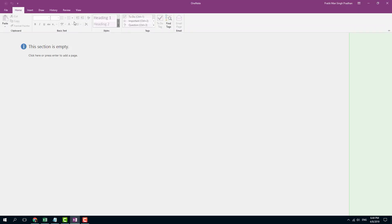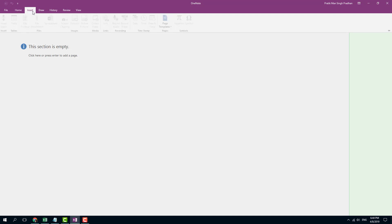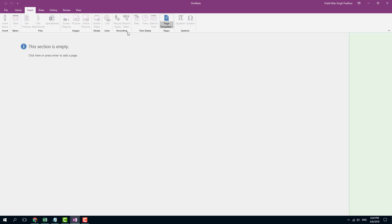You have the Home tab, where you can go for Formattings, basic formatting right here. There's the Insert tab over here, where you can insert files and link videos and so forth, even with Pace templates.